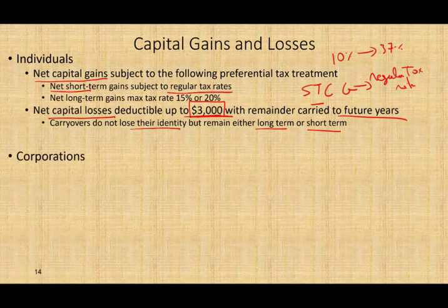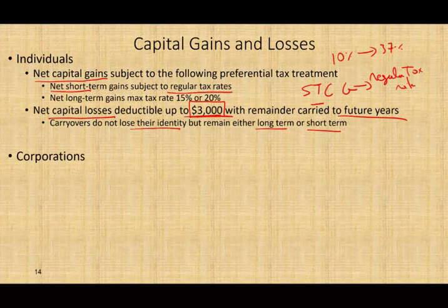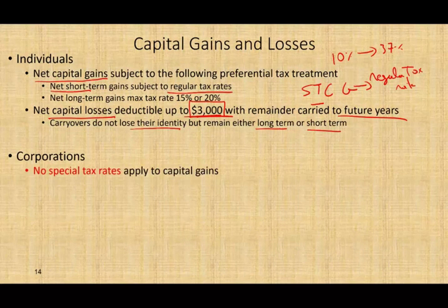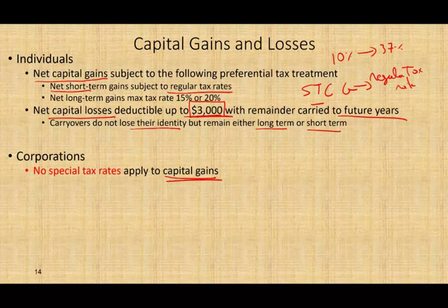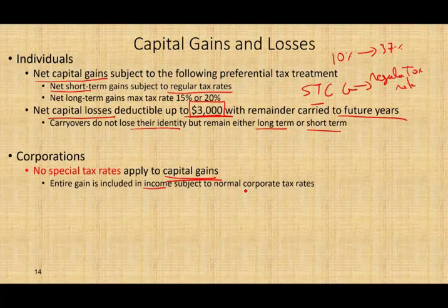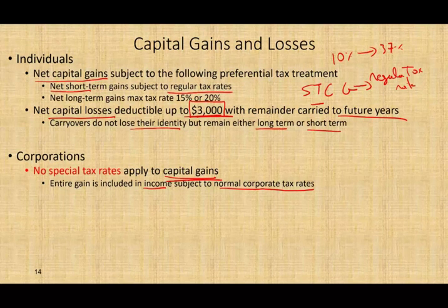Now let's talk about how a corporation treats capital gains and capital losses. First, there is no special tax rate applied to capital gains for a corporation. If a corporation has a capital gain, it is not treated any differently than any other source of income — it's taxable at the regular corporate tax rate. The entire gain is included in income and subject to the normal corporate tax rate.